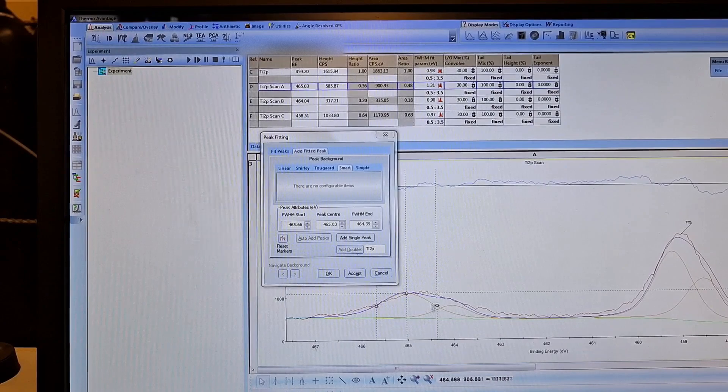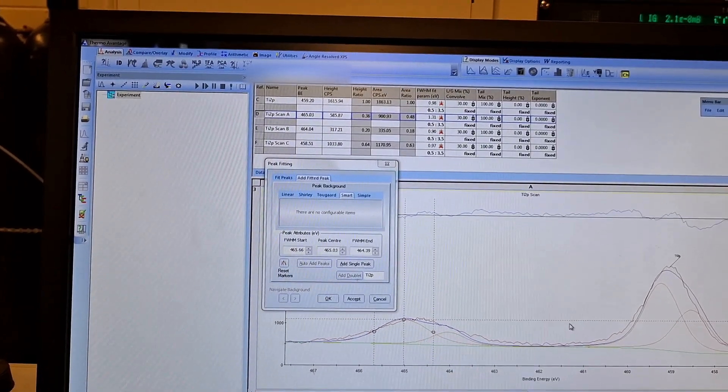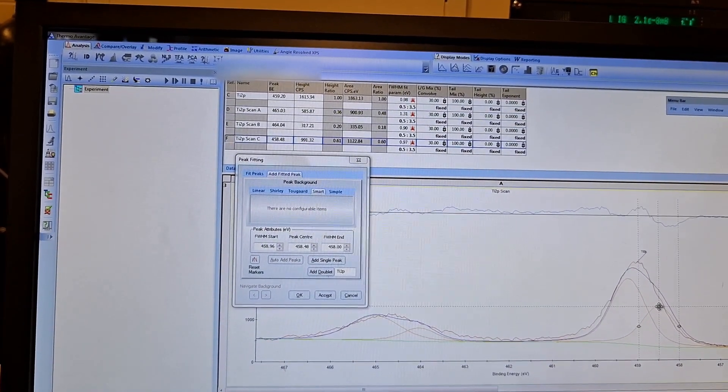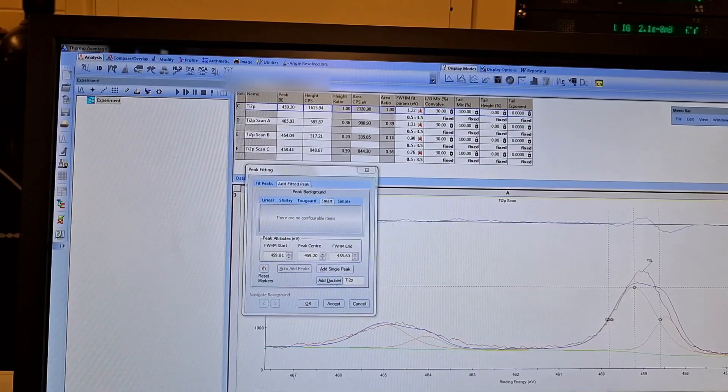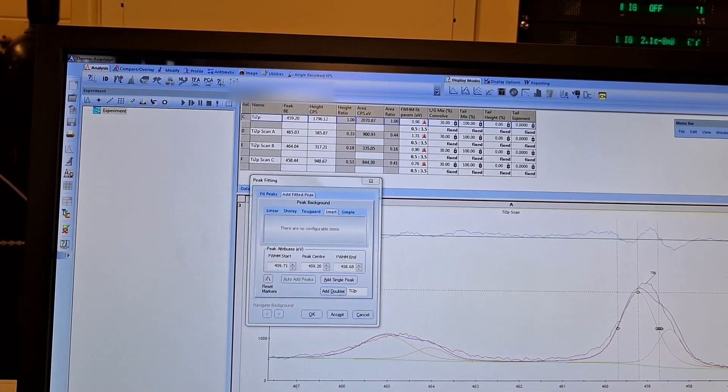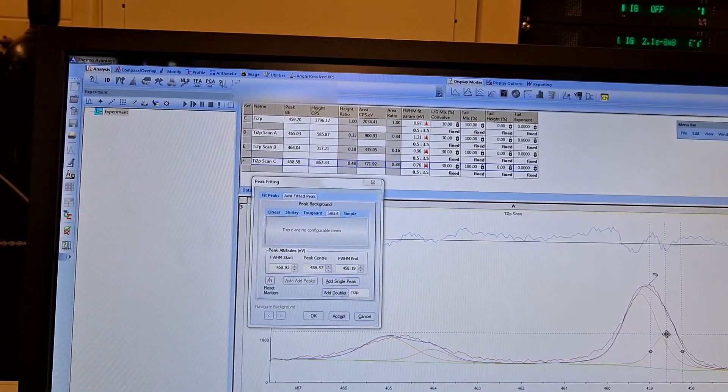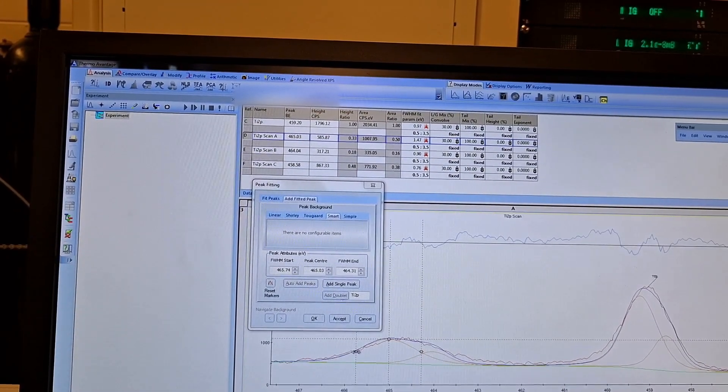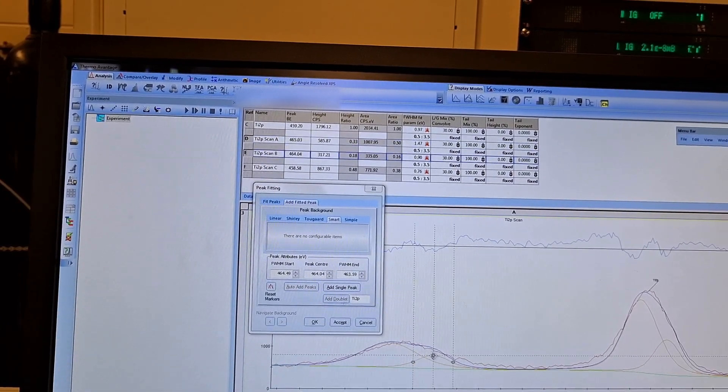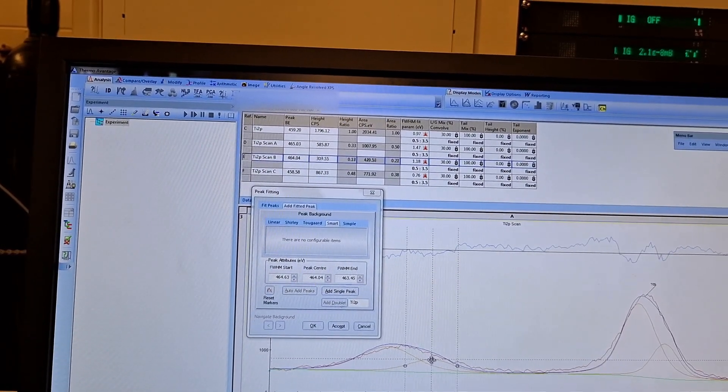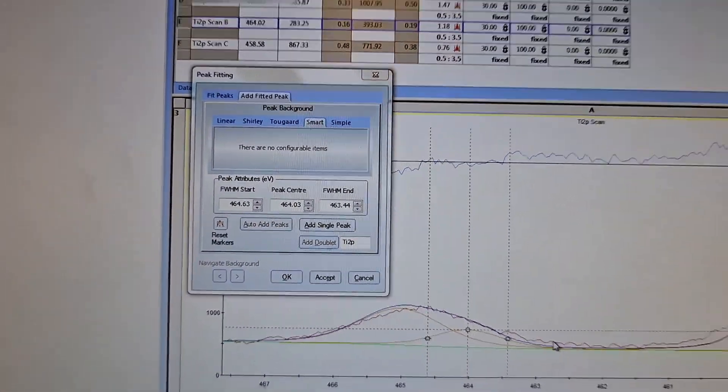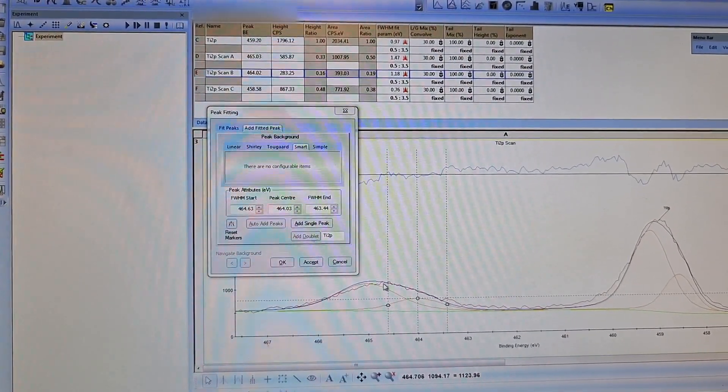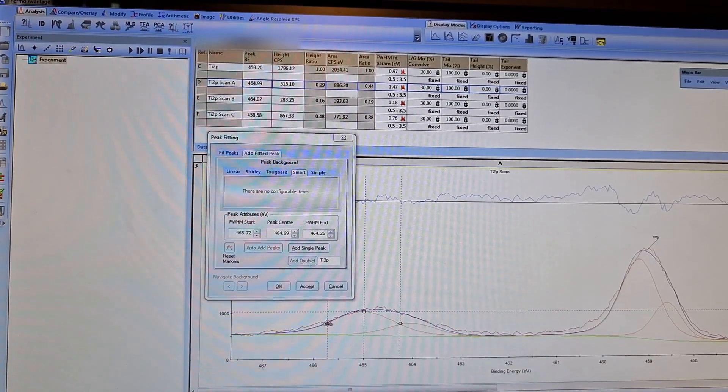We have both of them in here. The issue is that this peak area should be double of this peak area. Unfortunately, Thermal Advantage is not very useful here. Actually, I have to use Casa XPS, but I don't have Casa XPS right now. I have to adjust this envelope so the envelope should stick to the real signal.